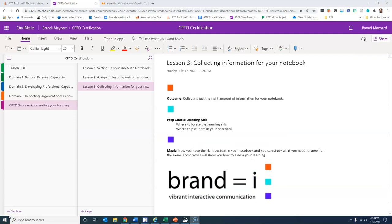Today we talked about the prep course learning aids and where to locate those learning aids, and then where to put them in your notebook based on what section or sub page that you're focusing on. The magic is the fact that now you have the right content in your notebook and you know exactly what you need to study for the certification exam.